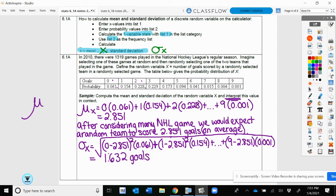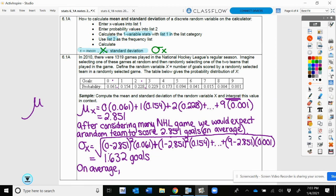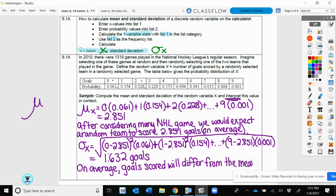Now we're going to interpret the standard deviation. On average, the goals scored will differ from the mean of 2.851 by about 1.632. It's part of the directions and always a good idea to practice interpreting your results in context.